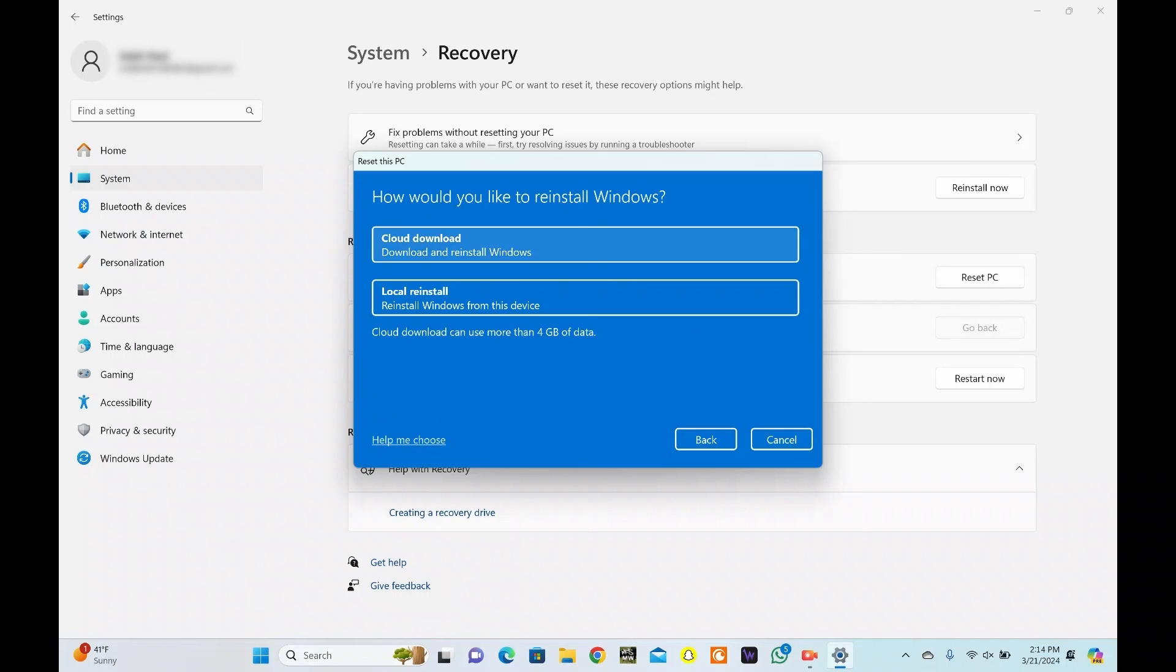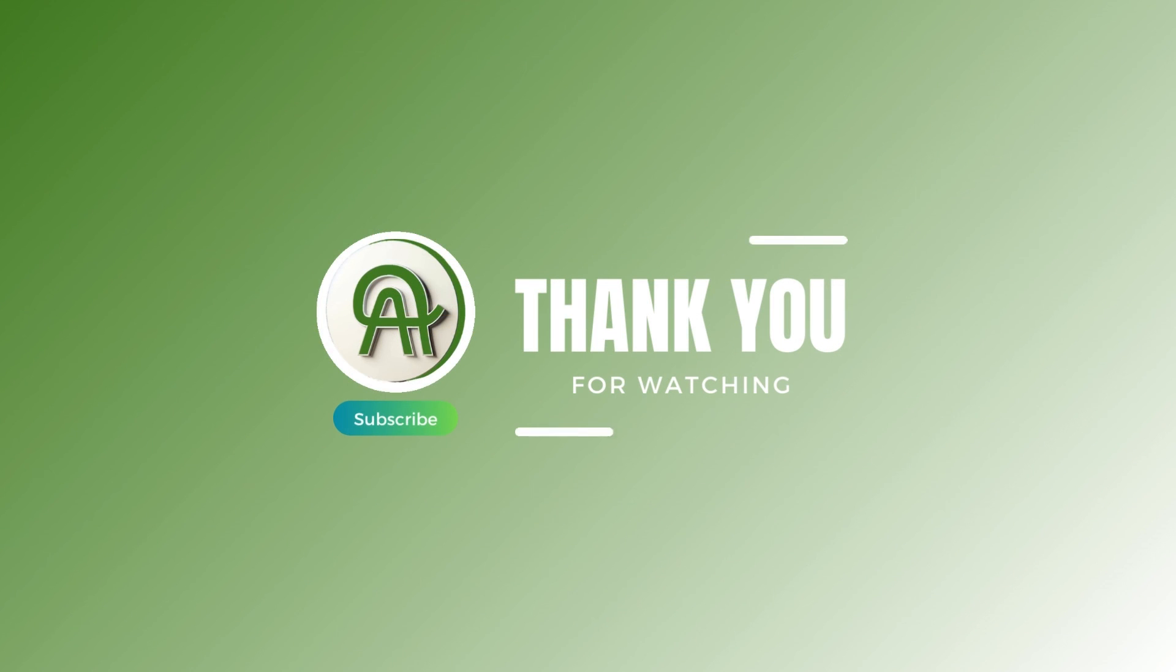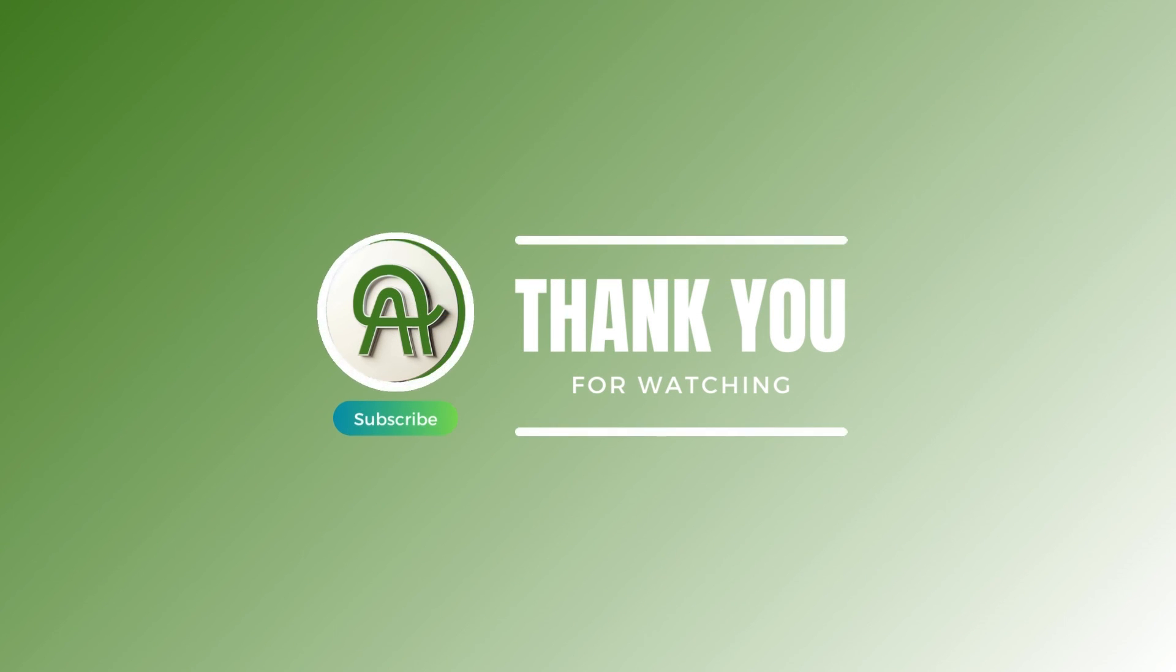You are all set. Thank you for watching. Please like, share, and subscribe to our channel.